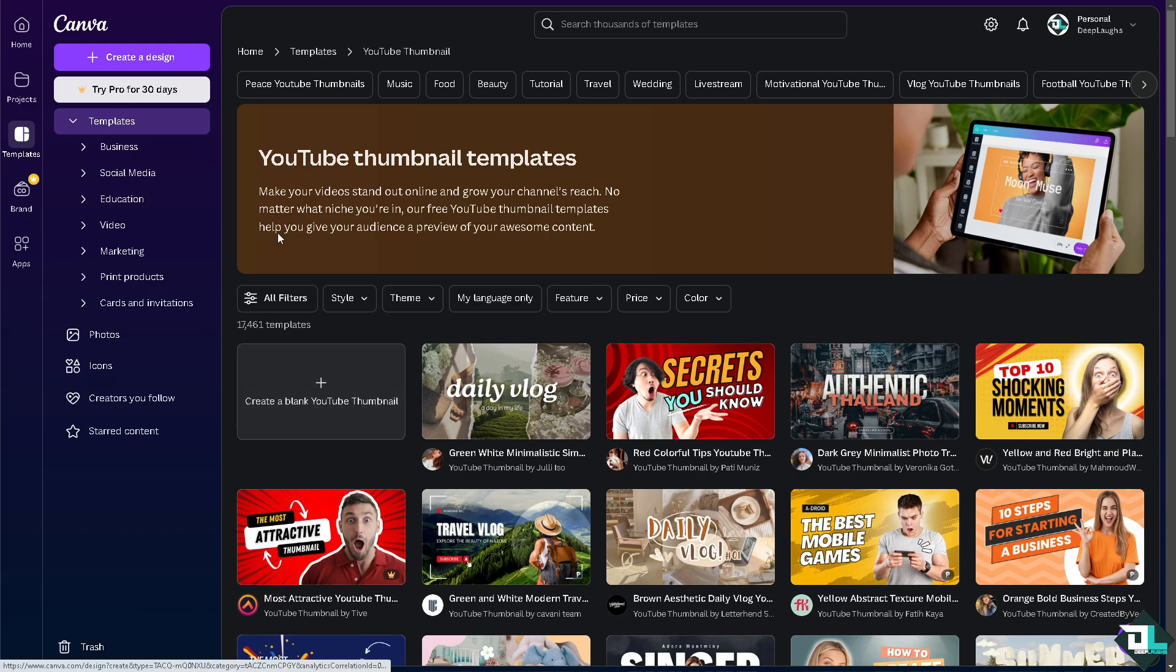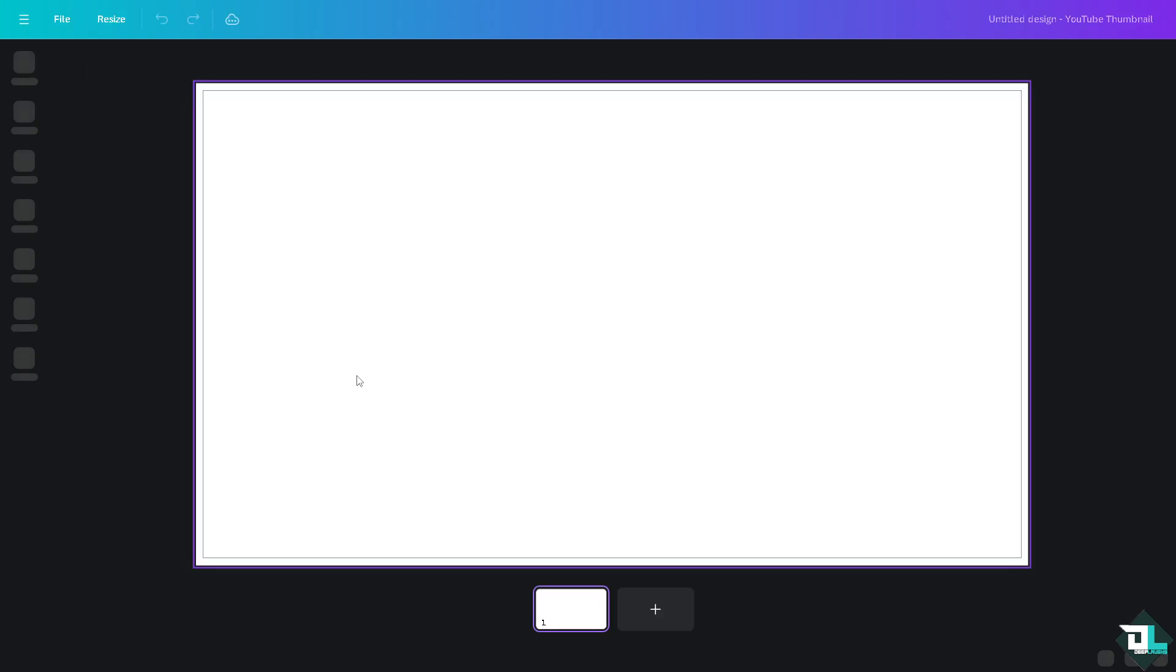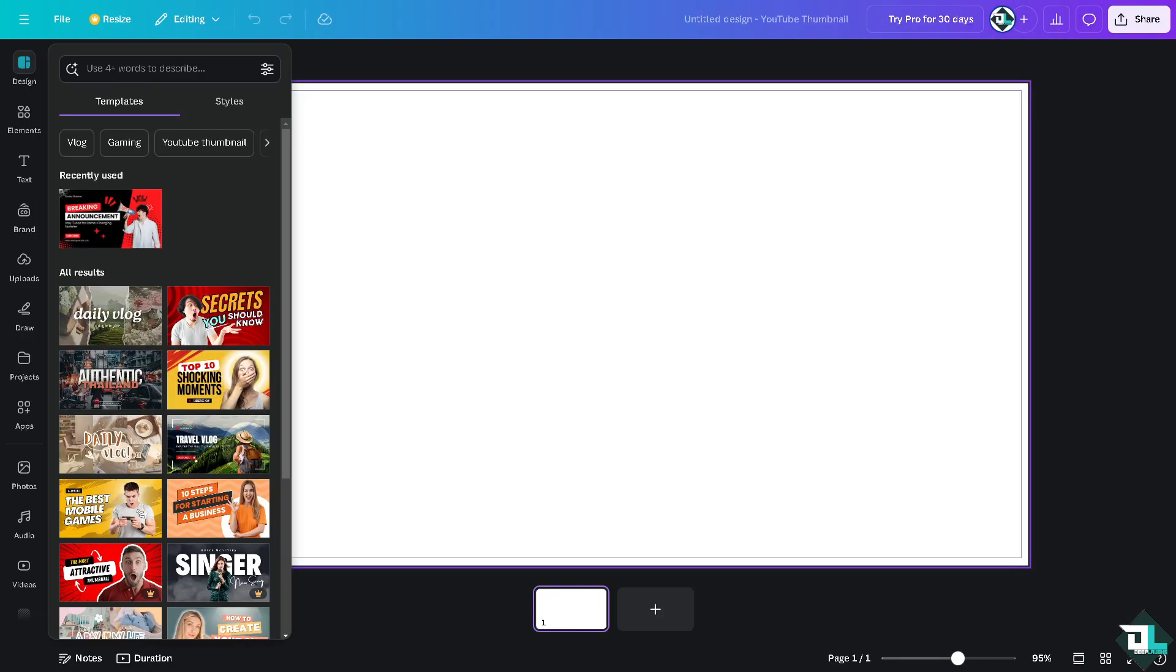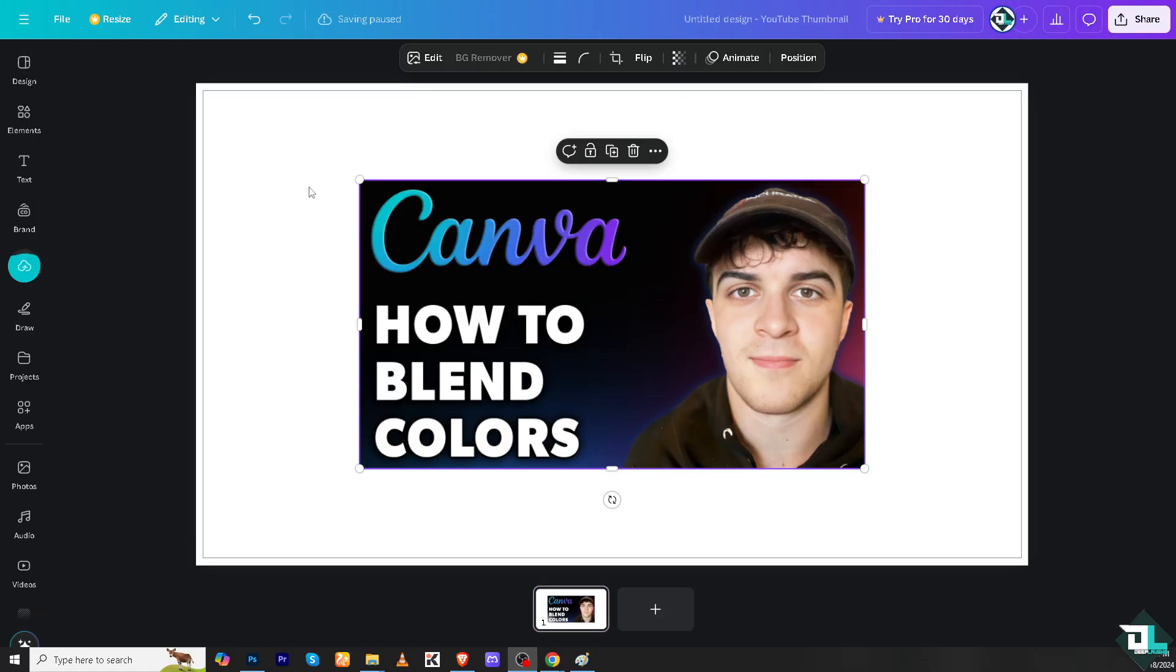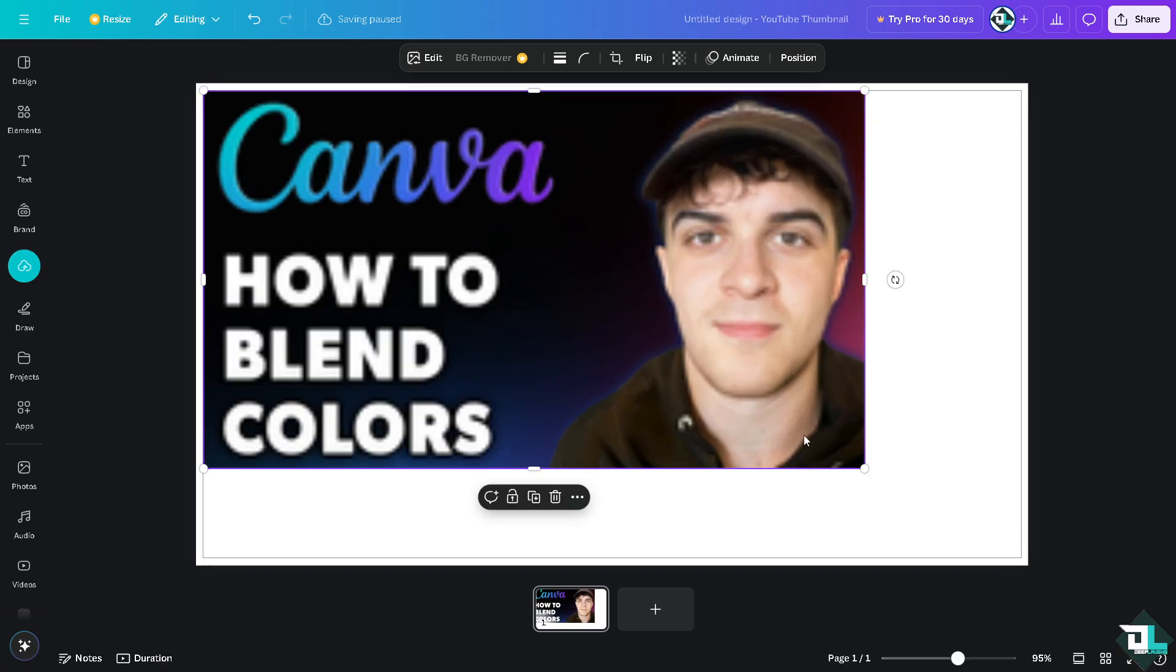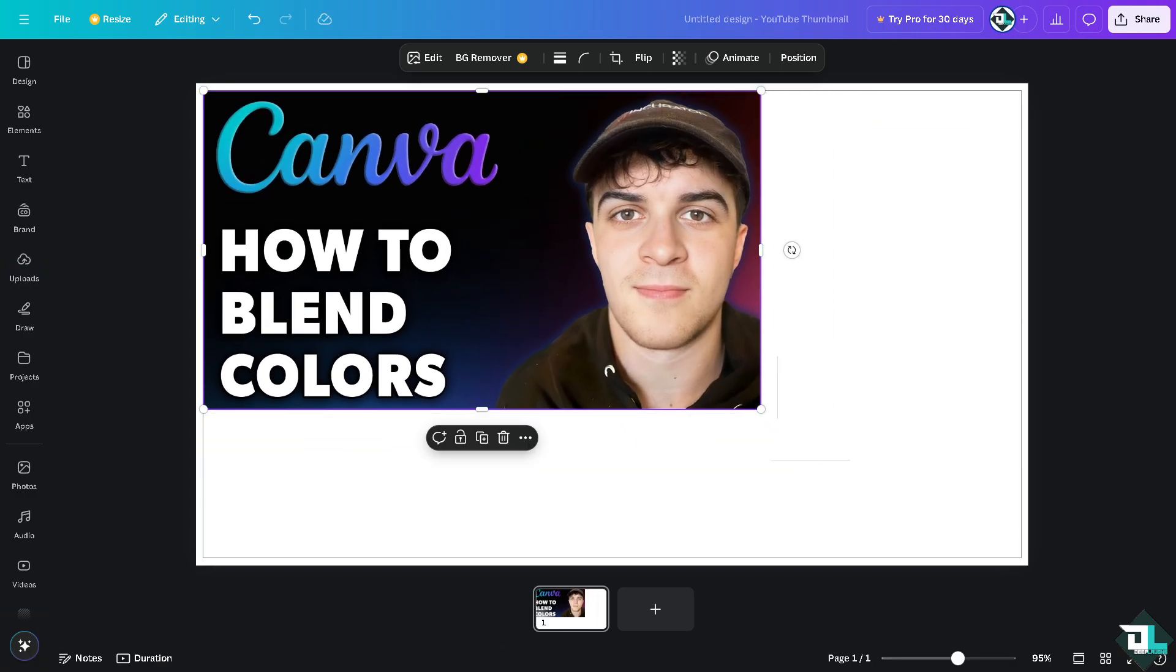Now before you can do that I want you to click on the create a design if you haven't already, but if you are working on a specific project or design just open that. In my case I'm going to click the create a blank YouTube thumbnail because after working on this video I'm going to upload this to our Deep Laughs YouTube channel. Now I'm going to add a specific image here just like this one.